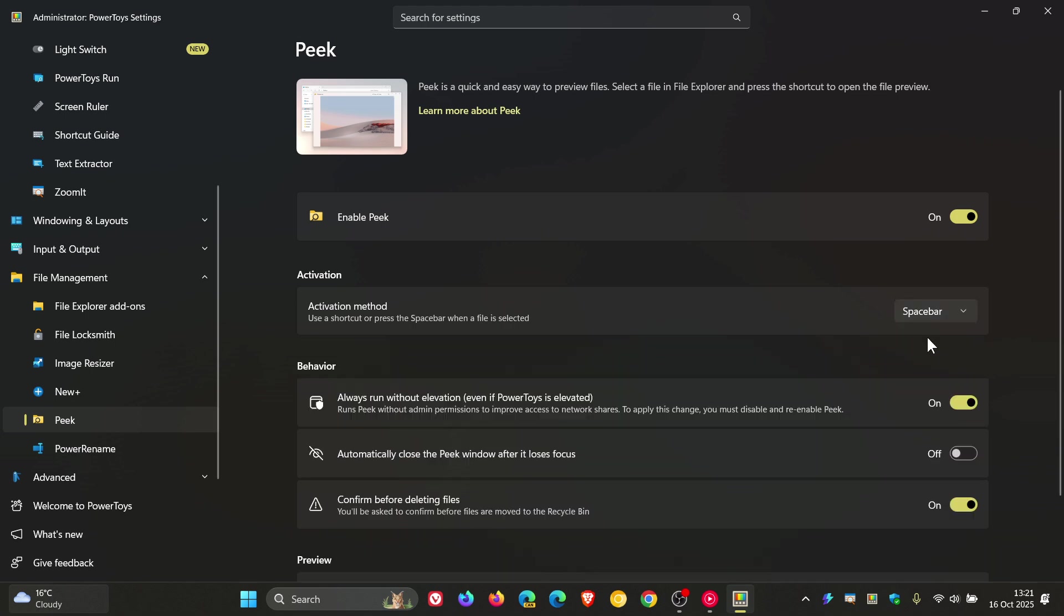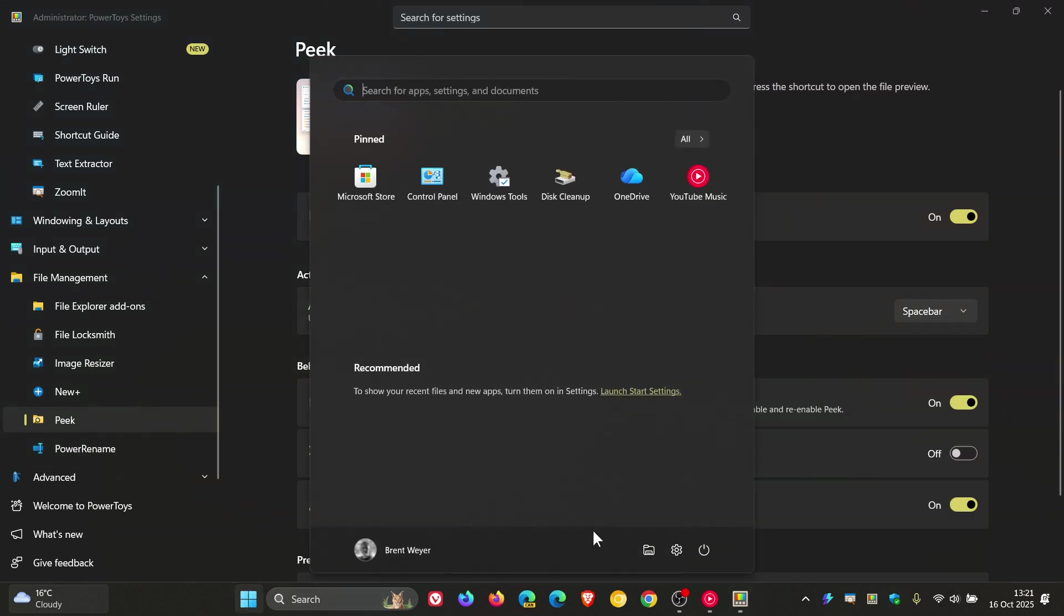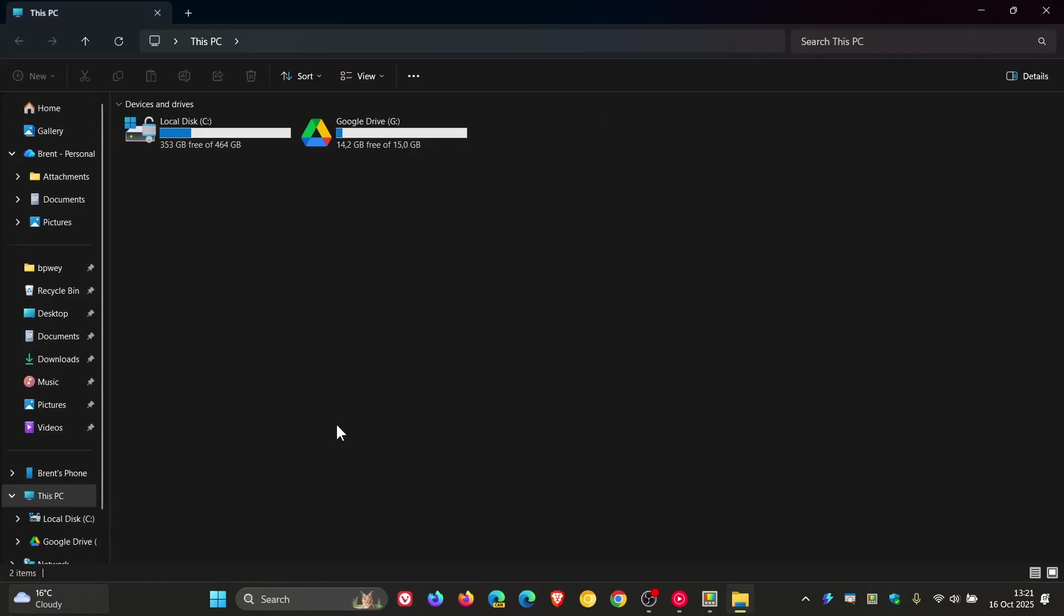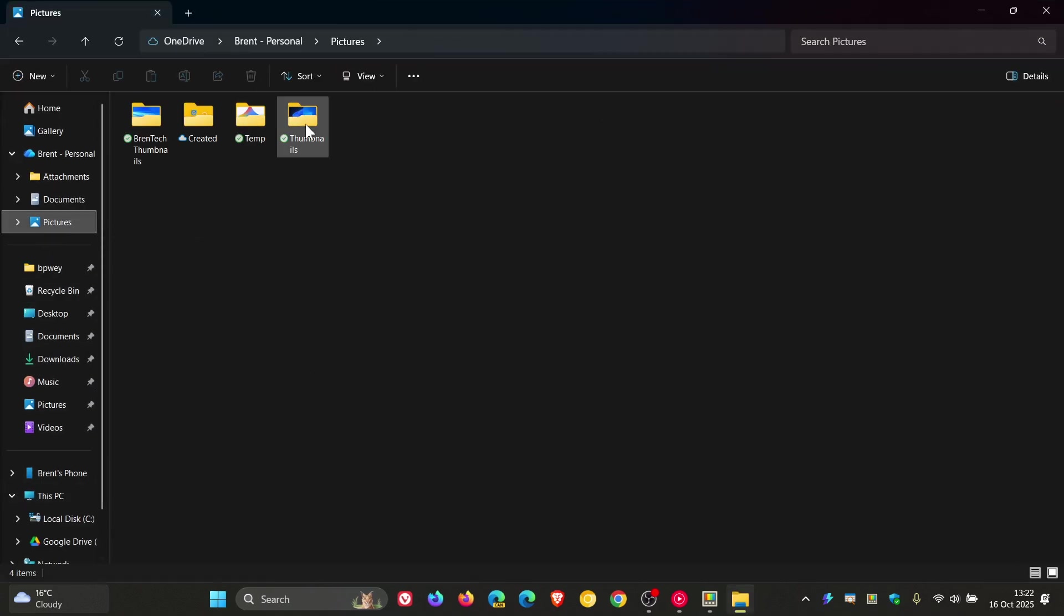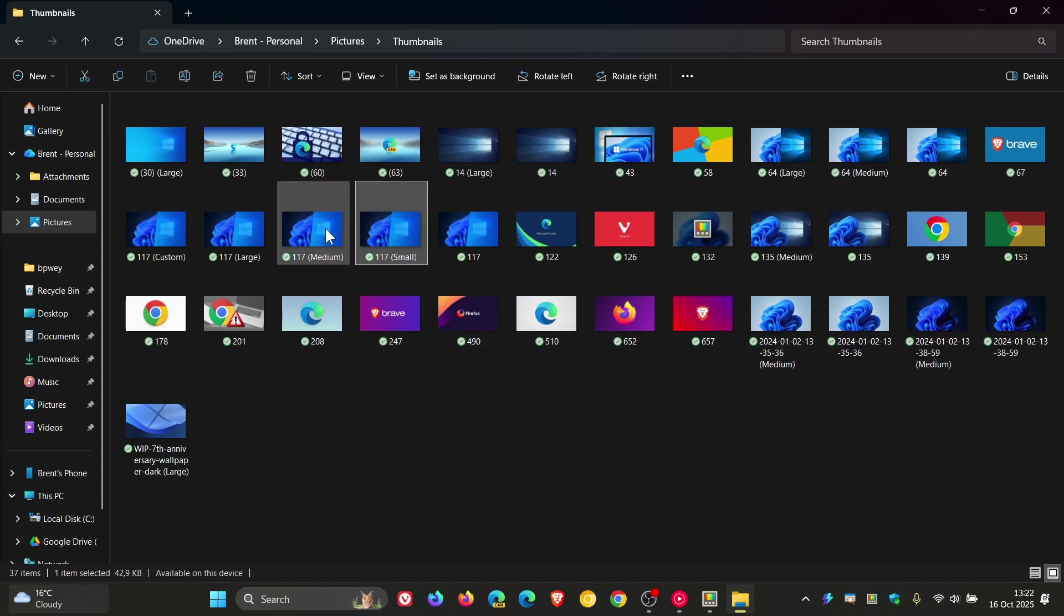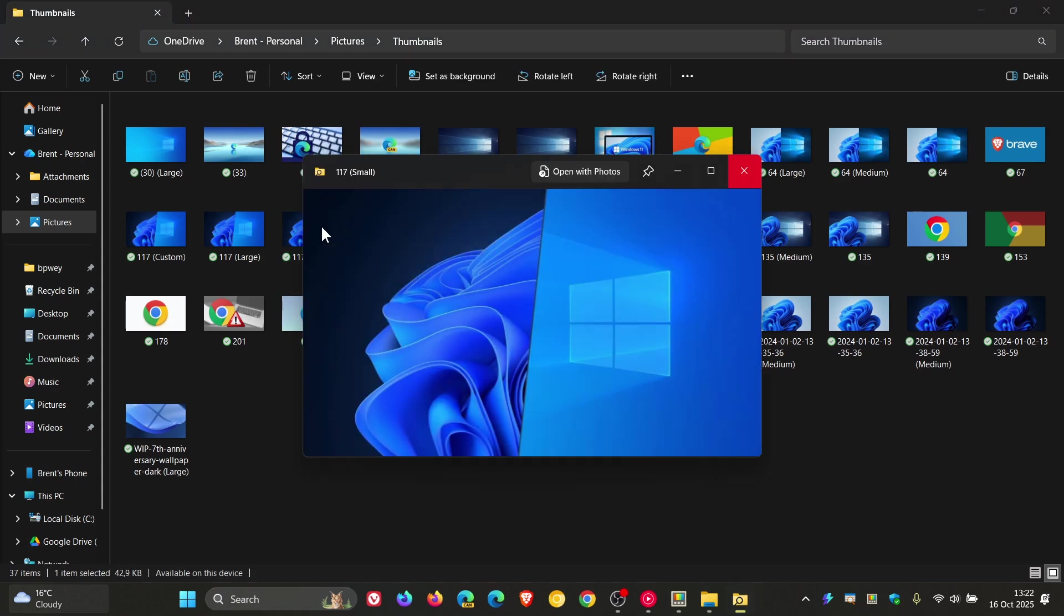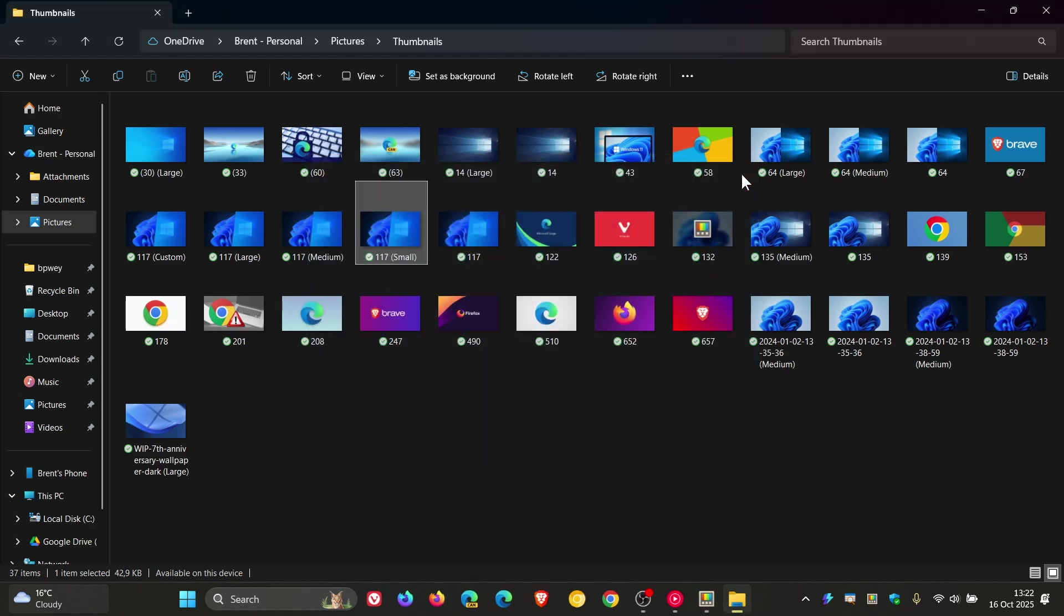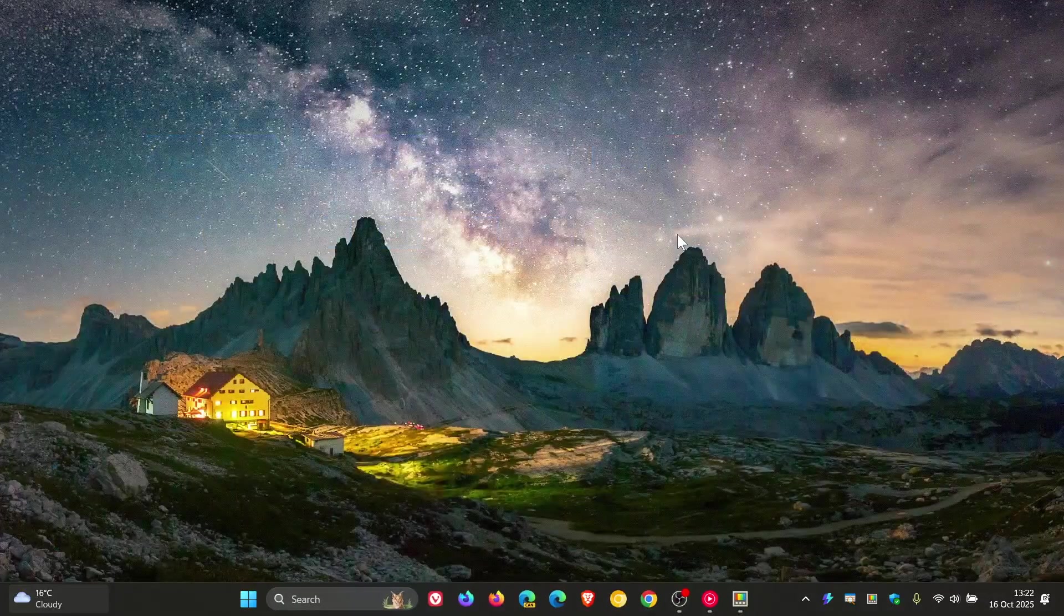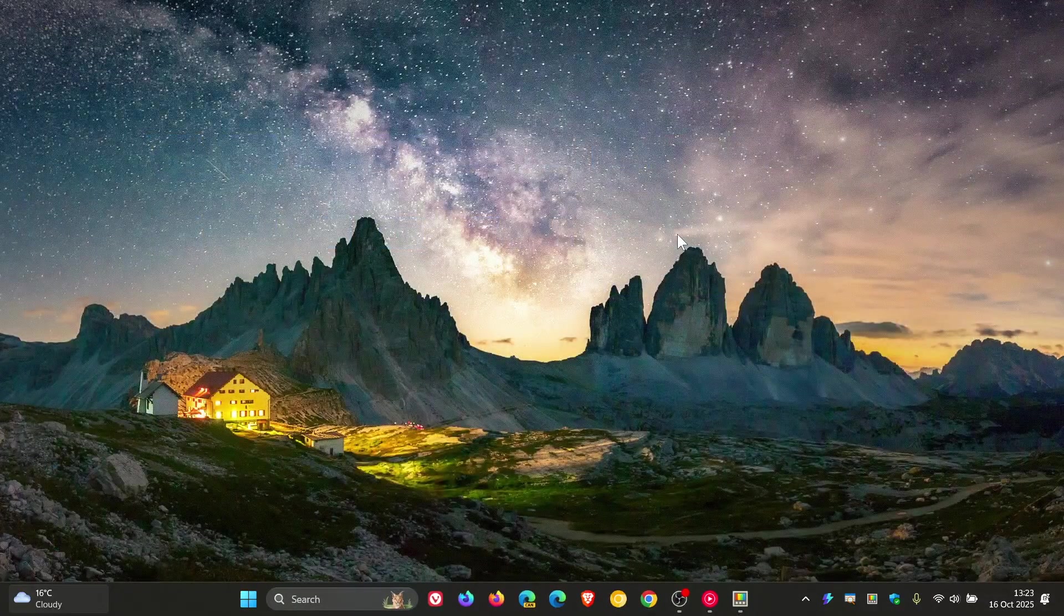You can now set that to spacebar. So if I just head into my File Explorer, just so I can hover over a file, we just hover over an image and I hit spacebar, and there we go. Just a quick example for this video. You can now peek with the spacebar.